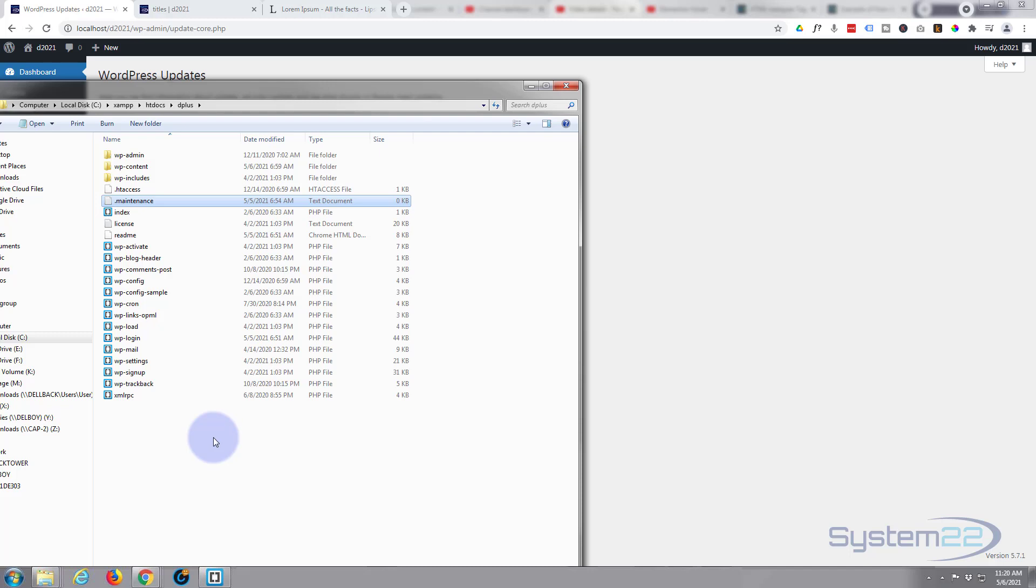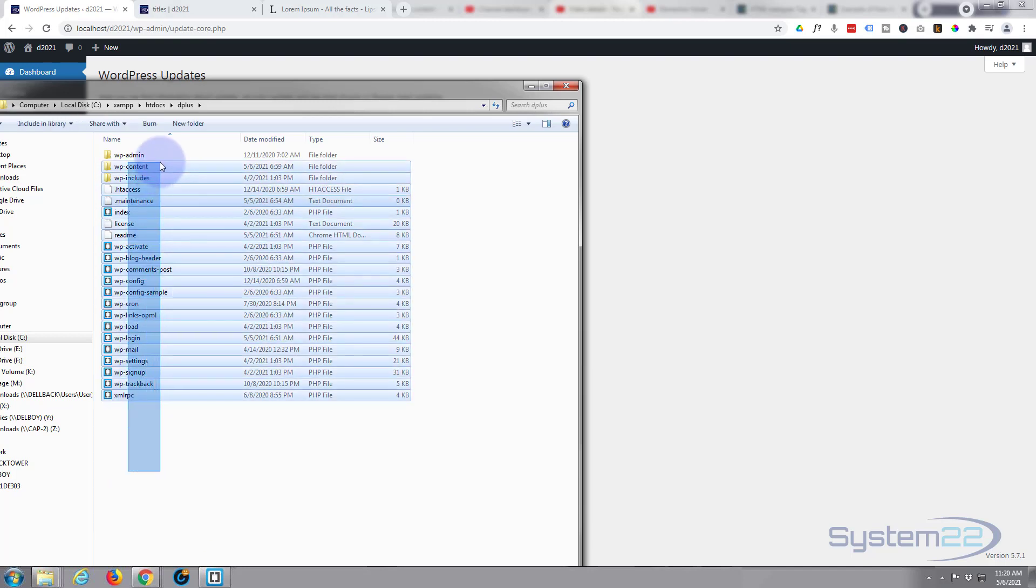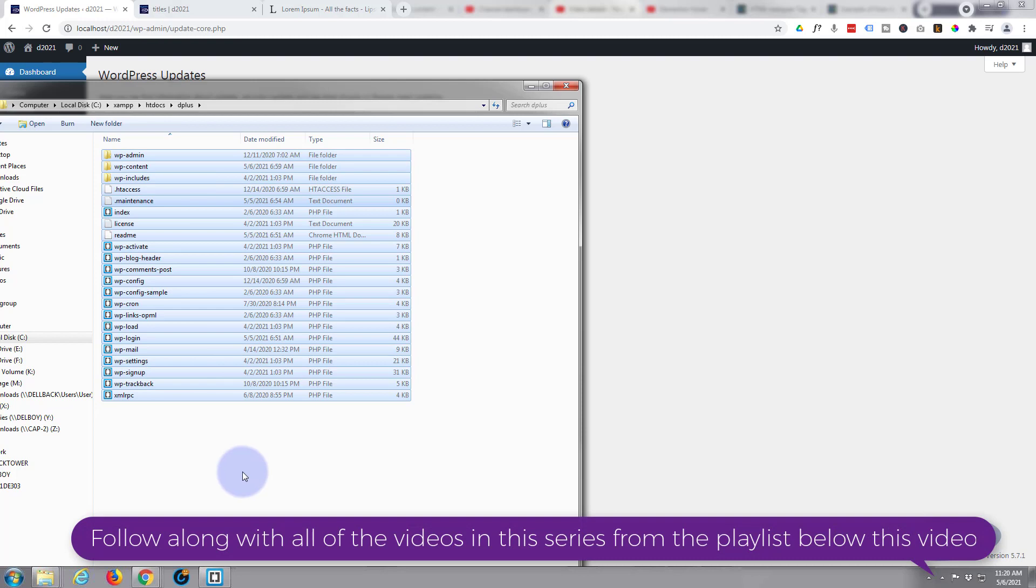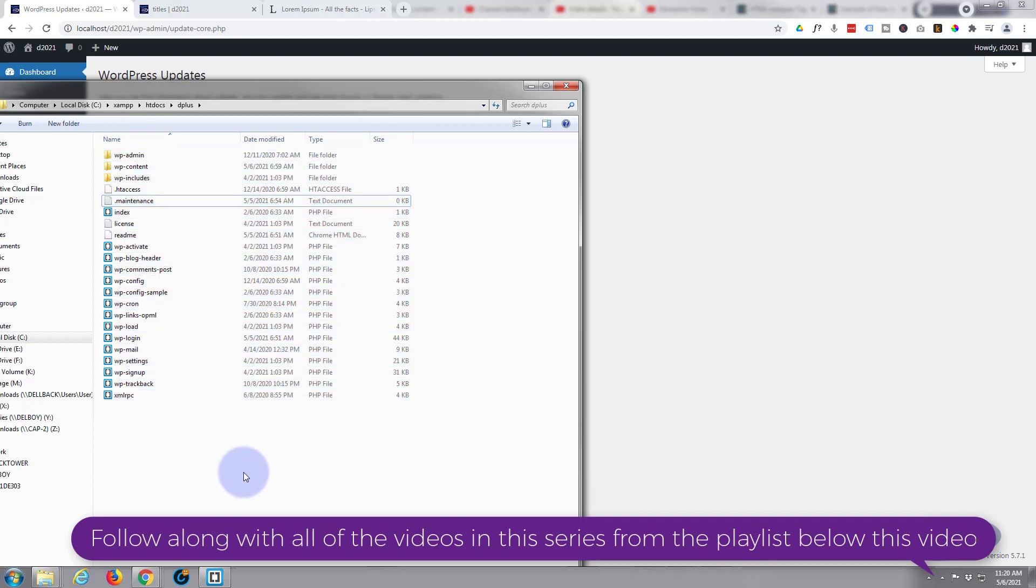So if you have this problem, go to your hosting and your core files are usually in your public HTML folder on your hosting, and they'll be pretty similar to these here. And if you see a maintenance file like that, just delete it. Simply go in there and hit delete.